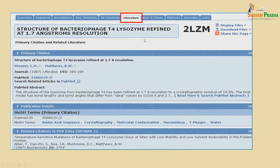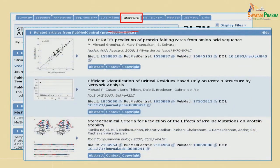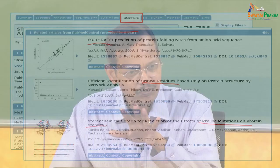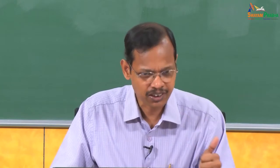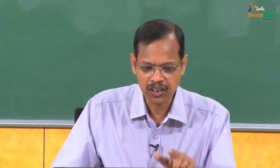Then we go to the literature, which gives information on published papers. For example, for the structure 2T4 lysozyme, there are various papers listed as primary citations. The PDB also links to other papers that use PDB structures — for example, papers on fold rate, critical residues, rolling mutations, and stability. Various methods use PDB structures for developing models, and all such papers are listed on the site.